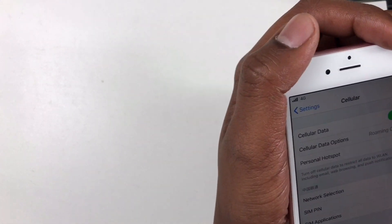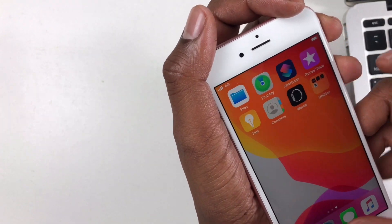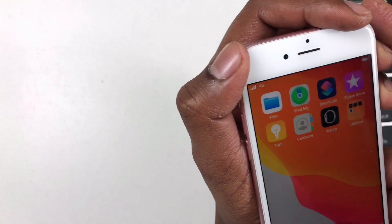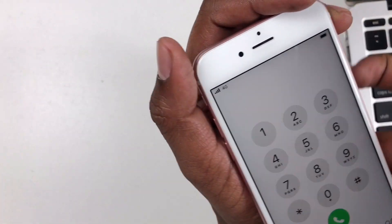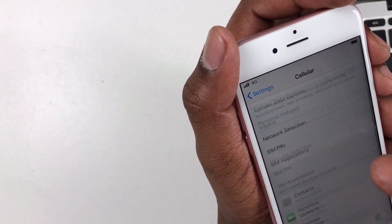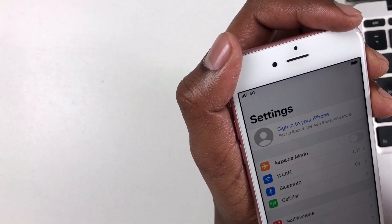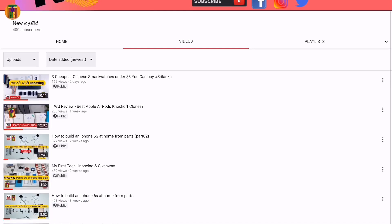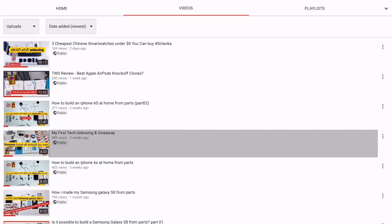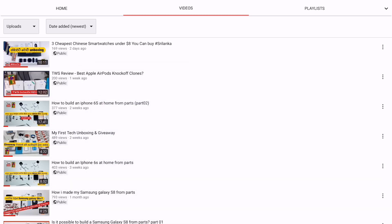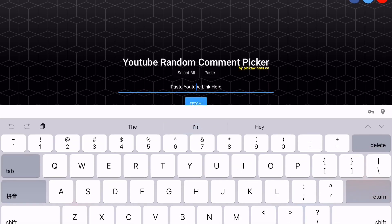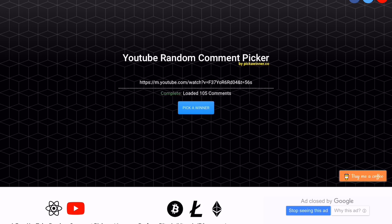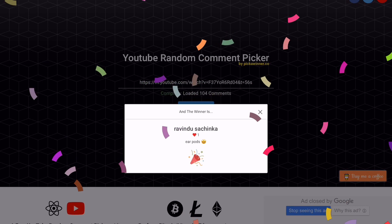We will also use the Thumb Drive. If you have any questions, please comment in the comments section. Please like and comment on this video. If you have any questions, please click the button. Thank you.